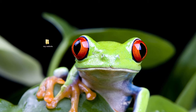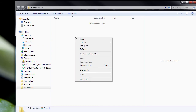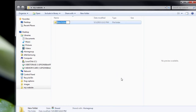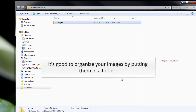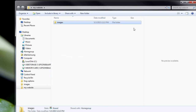Now that we've got our website folder created, let's pop it open. I'm going to create a new folder in there and call it Images. I'm going to put our images in this folder just so that it's organized. You don't have to, but it's a good place to organize all your images that are going to go into your website.